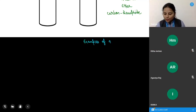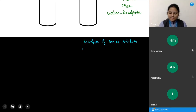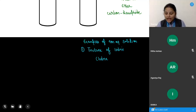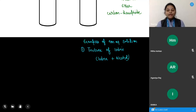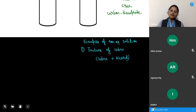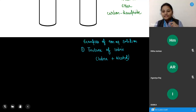Tincture of iodine is our first example of a non-aqueous solution. In it, iodine is dissolved in alcohol. Iodine is the solute and alcohol is the solvent. Because the solvent is not water, it is an example of a non-aqueous solution.